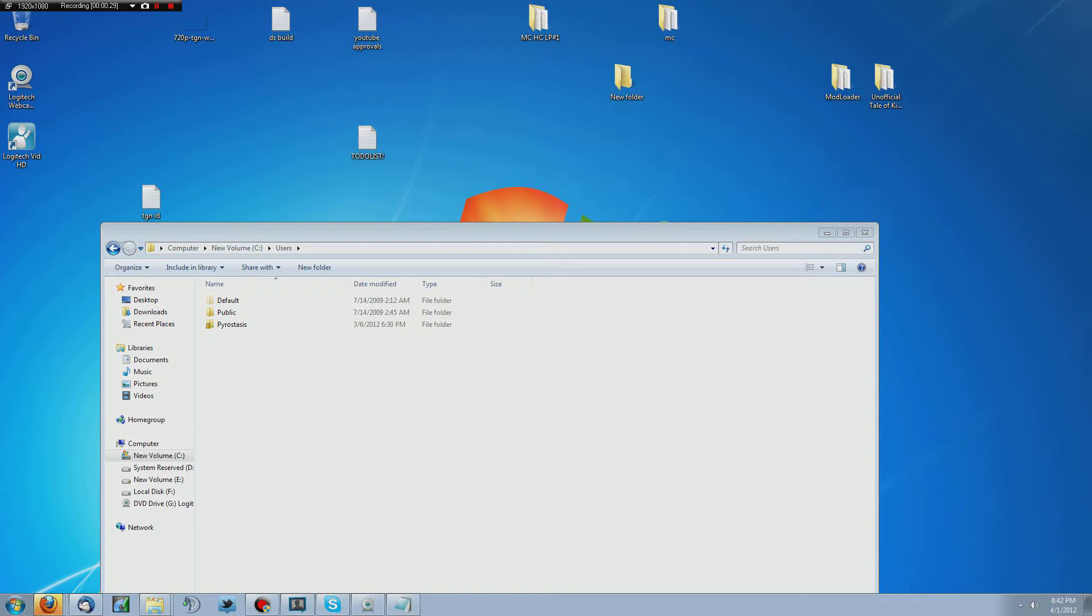Once that is installed, then you need to go ahead and download the Tale of Kingdoms mod itself. You're going to find that in the description of this video. I'll also link the Modloader website as well. I can't link the direct links because they use AdFly and that is not allowed by YouTube for obvious reasons.